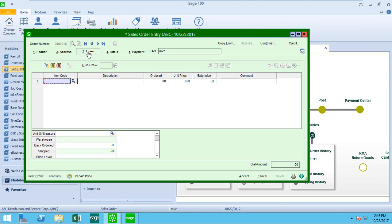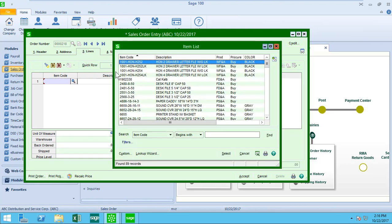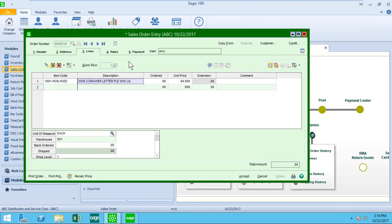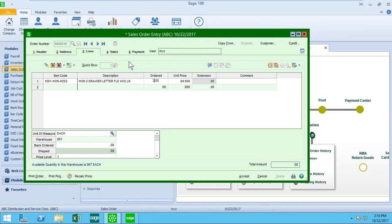Moving on to the lines tab, this is where I'm going to select my items. I can start typing the item name. I'm going to select from the list and just make a few points about what happens on screen. When I tab over to the ordered quantity, you'll notice at the bottom left of the screen, it's telling me how many items of this is available in this warehouse. I'm only going to need three, so I have plenty in the warehouse.